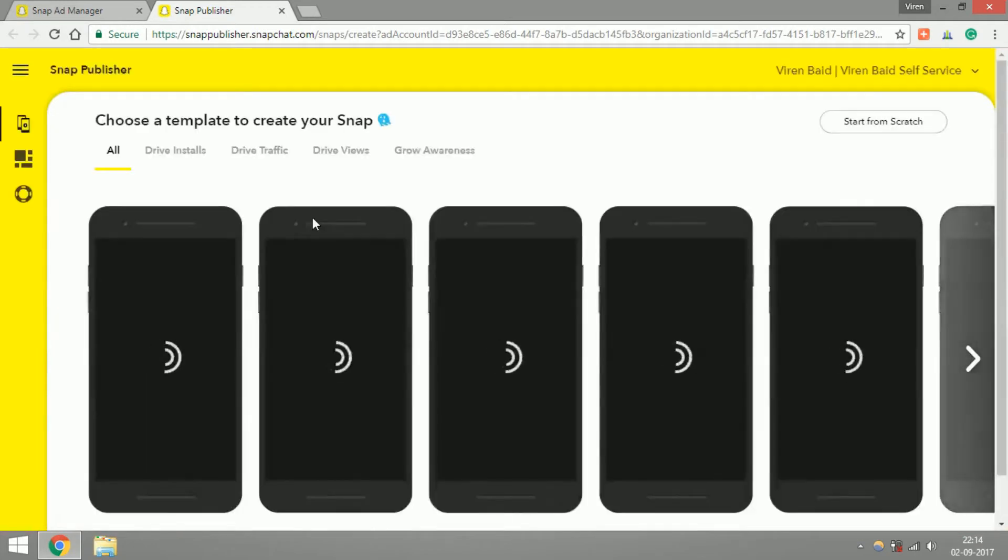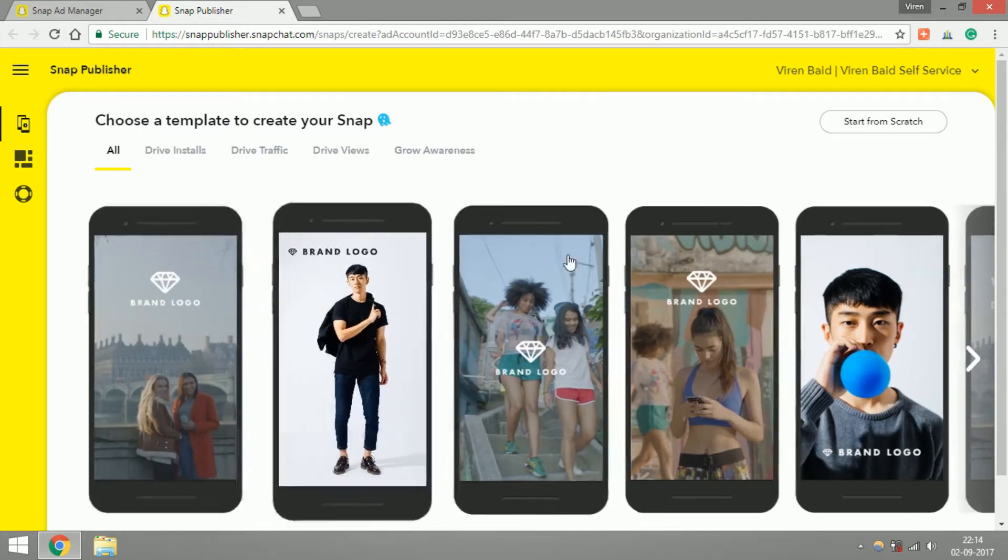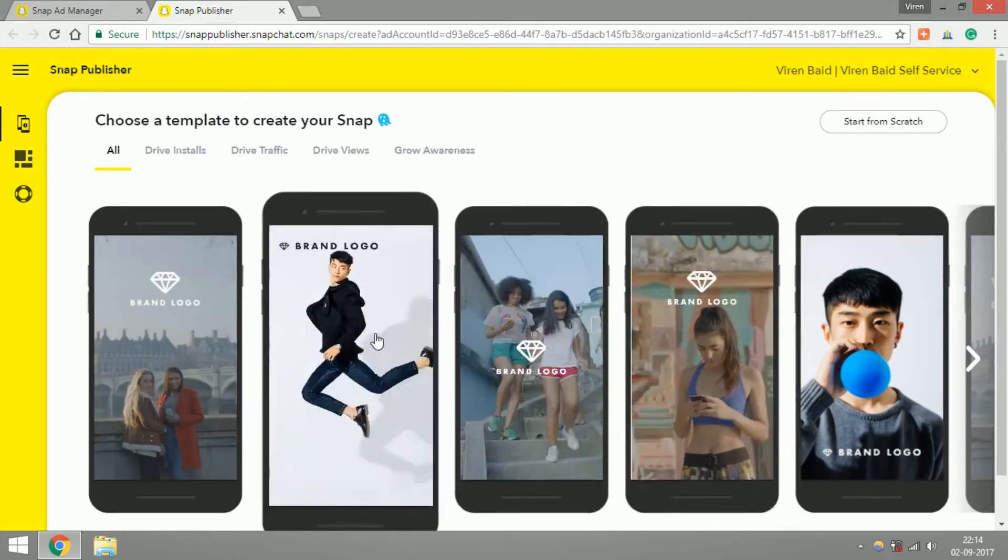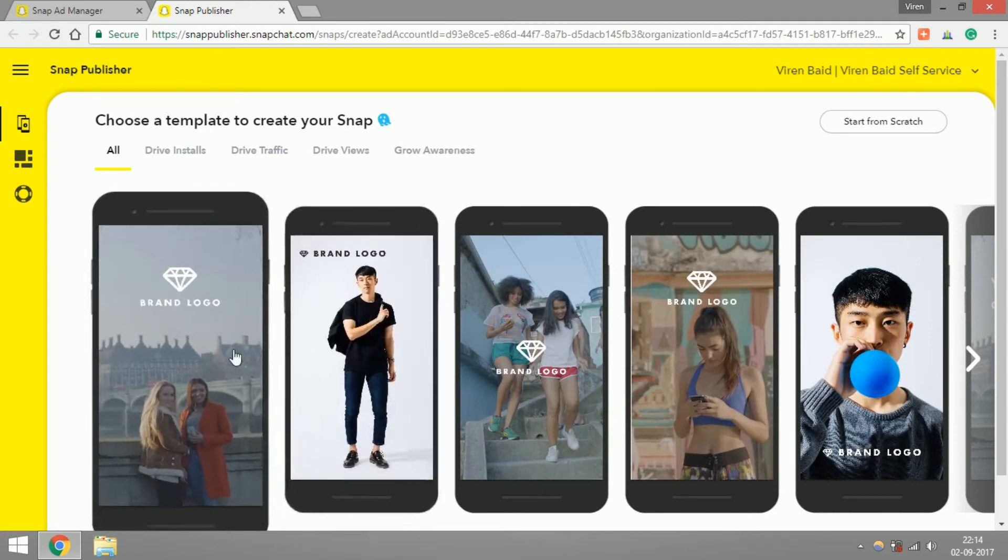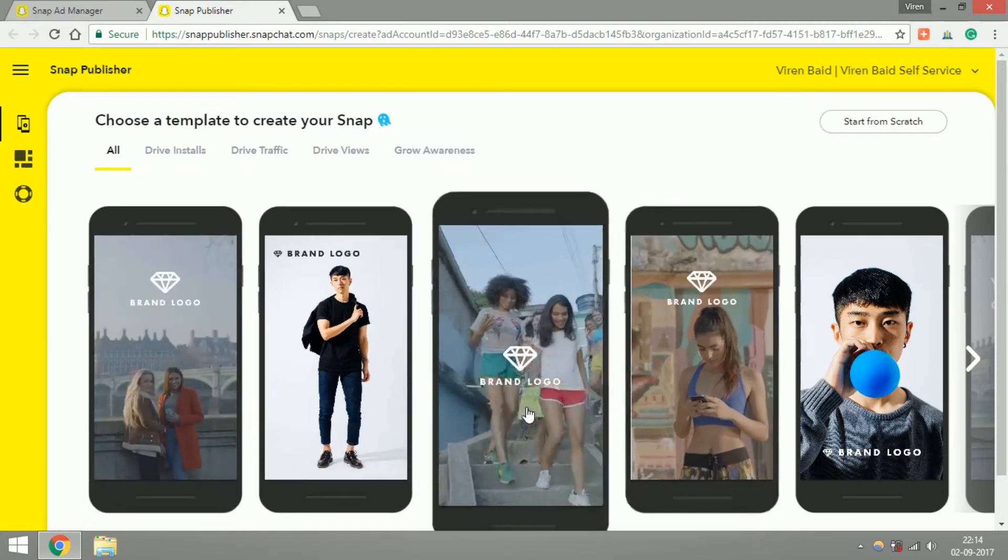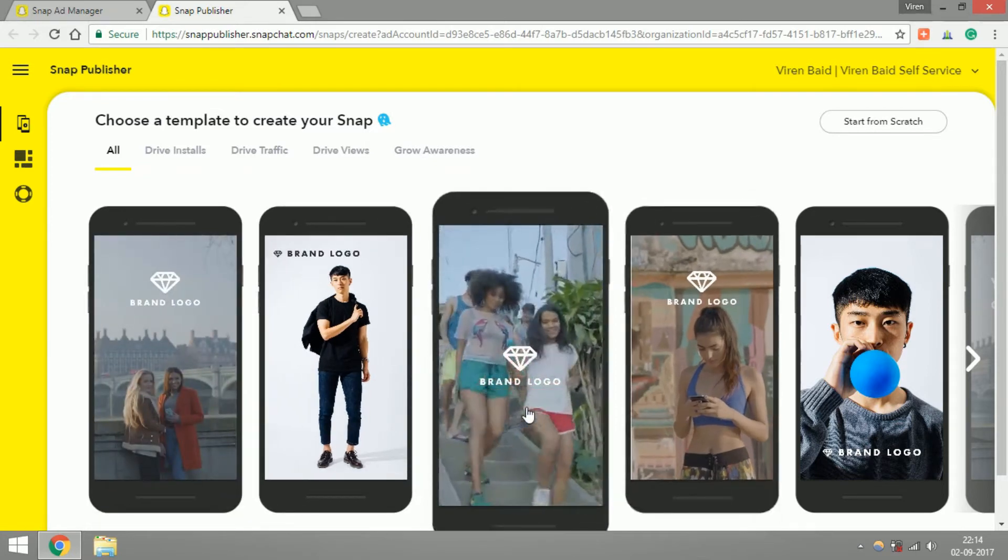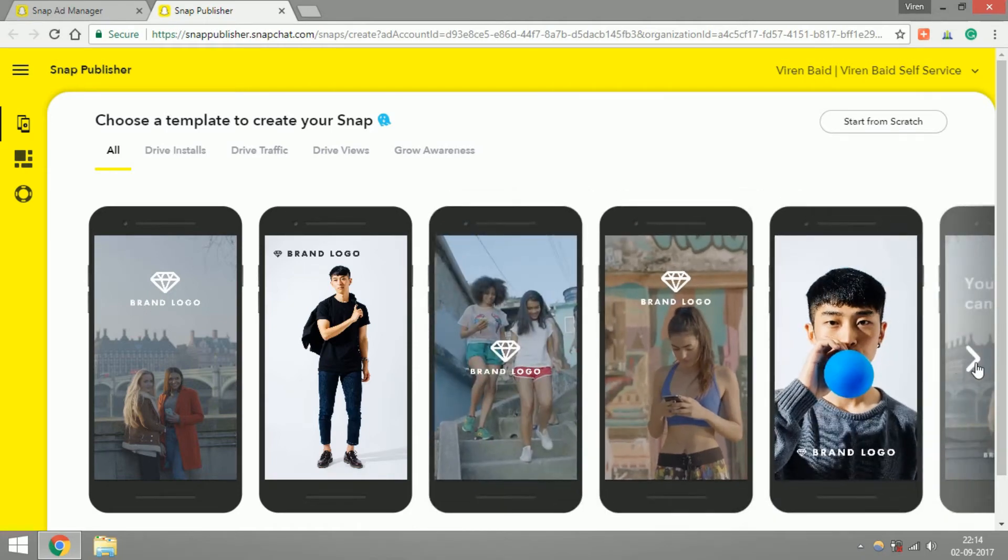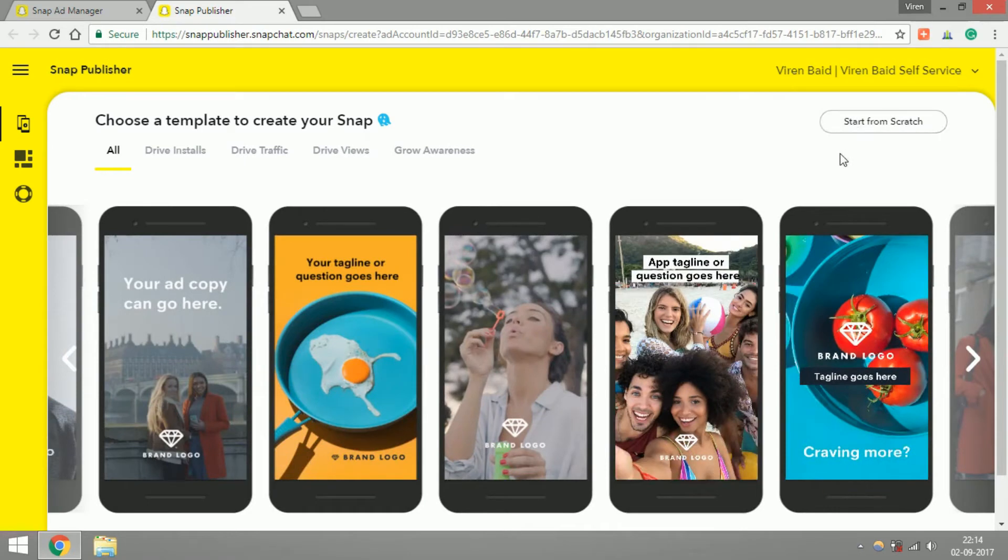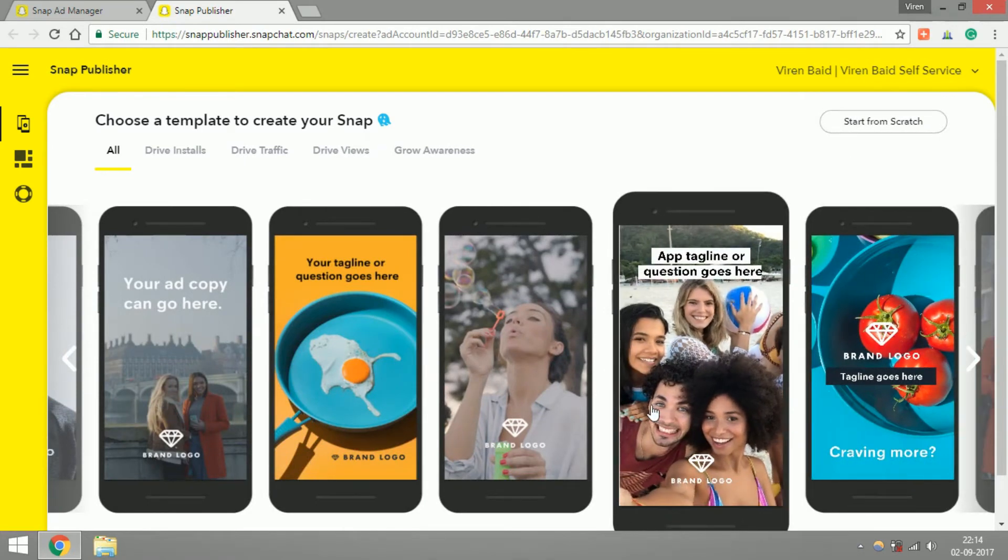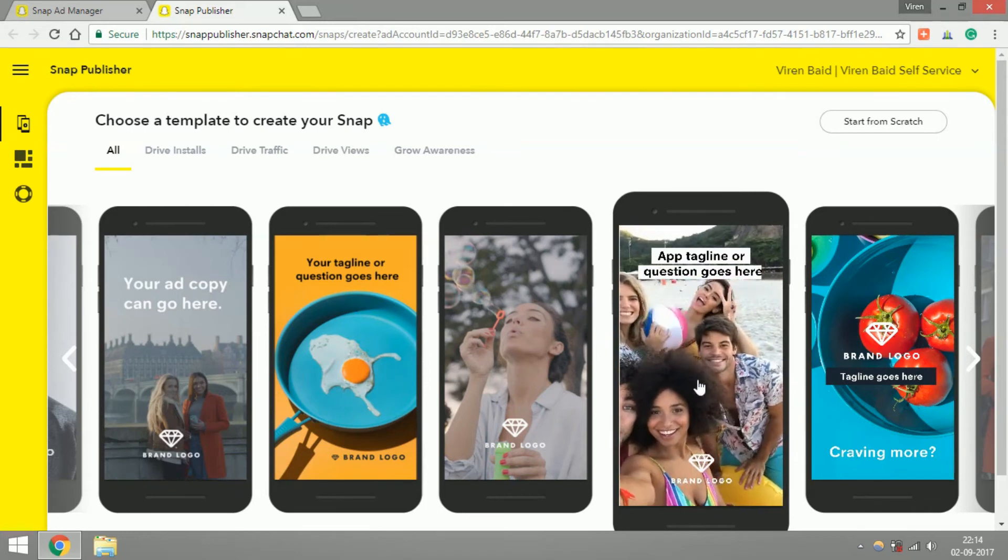This is where Snapchat will help you create a creative for your ad using a number of these templates which are available. As you can see, there are these templates. You can use any one of them for your ad. You can also decide to start from scratch and create one yourself. Let me just select anyone, let's select this.